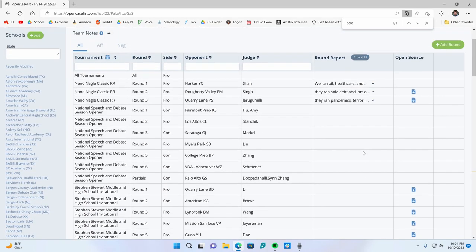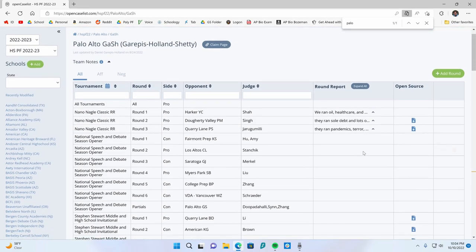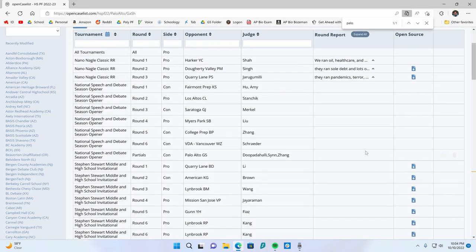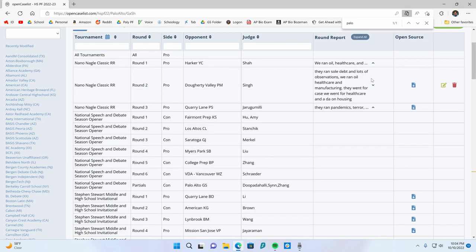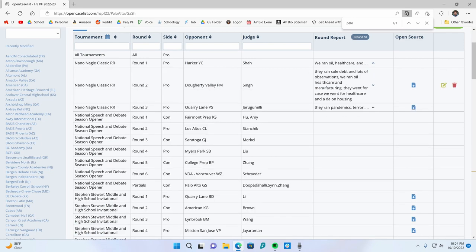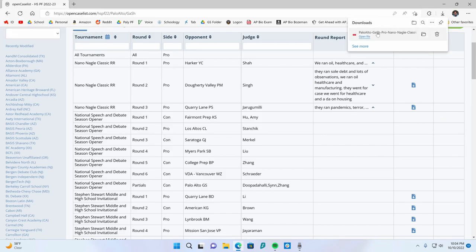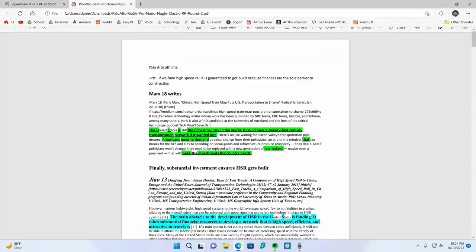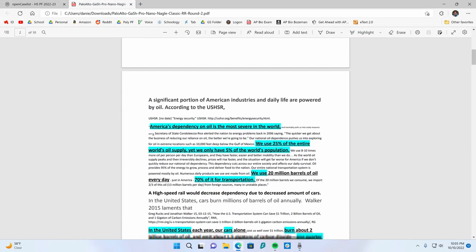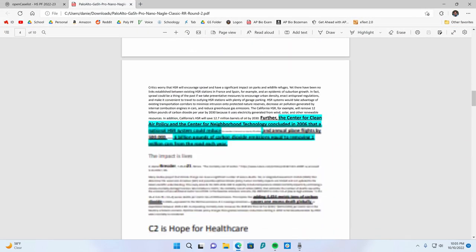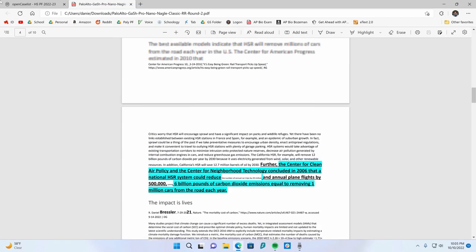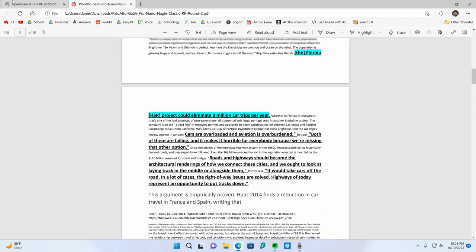I admittedly haven't filled out all of these, but it goes something like what you ran, what they ran, and what you went for in the round. What was the strategy? Some people list it by speech. No big deal. Just helps people know what the strategy generally is. And then of course, the most important part, the open source. So if you click here, you can download the open source. You can see this is what we read on AF for high speed rail.